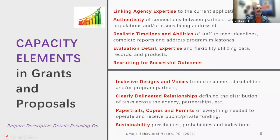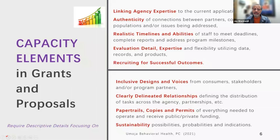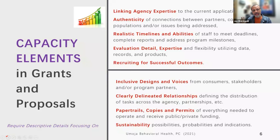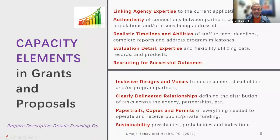Talk about agency expertise, authenticity, and connection between your partners, communities, populations, and the issues being addressed. Funders want to give you money so they can also claim responsibility for your success. When you are successful with the funder's money, that means you've done some change in the world. Funders compete among themselves for impact. How are you showing a funder that you can bring the people, the data, and the change their money is meant to put into the world?